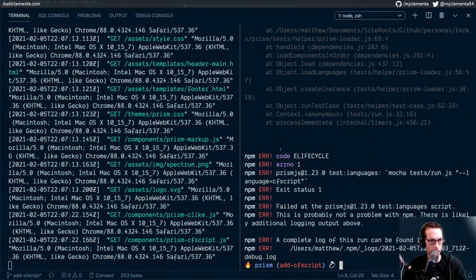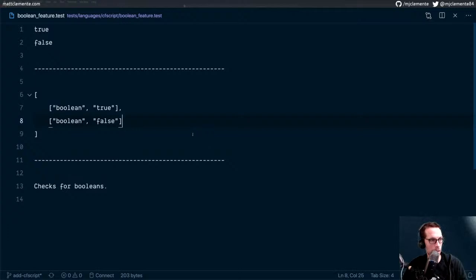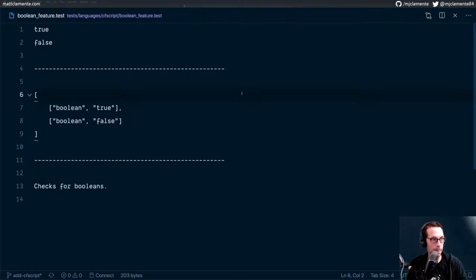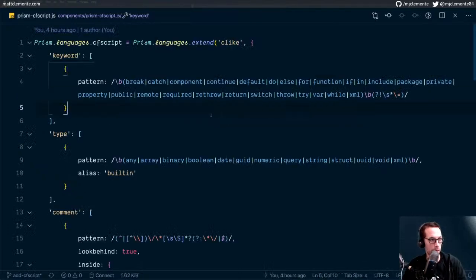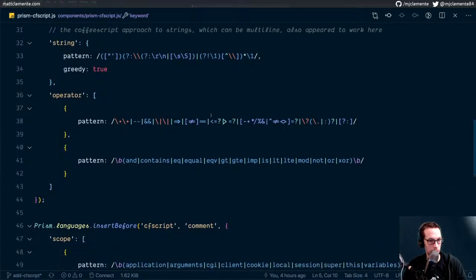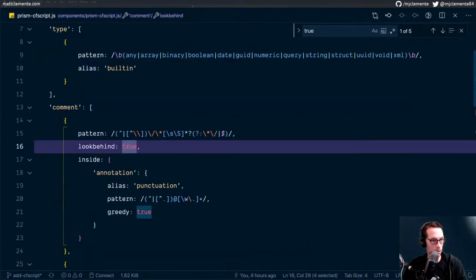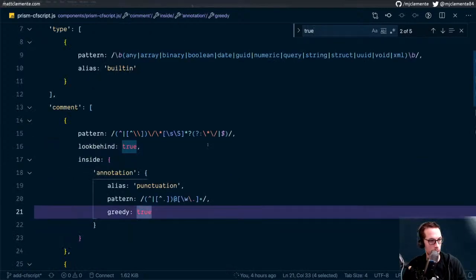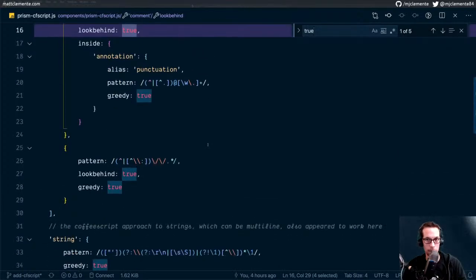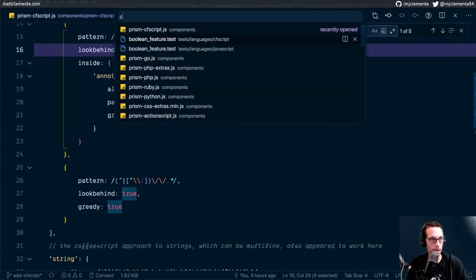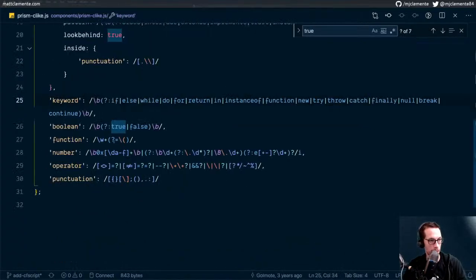What did we break? Testing language cfscript should pass — test case boolean_feature, zero path. So that failed. Maybe because I don't have them as Booleans — I think I have them as types. Let's check our actual file. We have true and false. Unless we're inheriting that from C-like, which is another language definition that's in there. I think we're inheriting that from C-like, because we're inheriting from that and it has Boolean, true, and false.